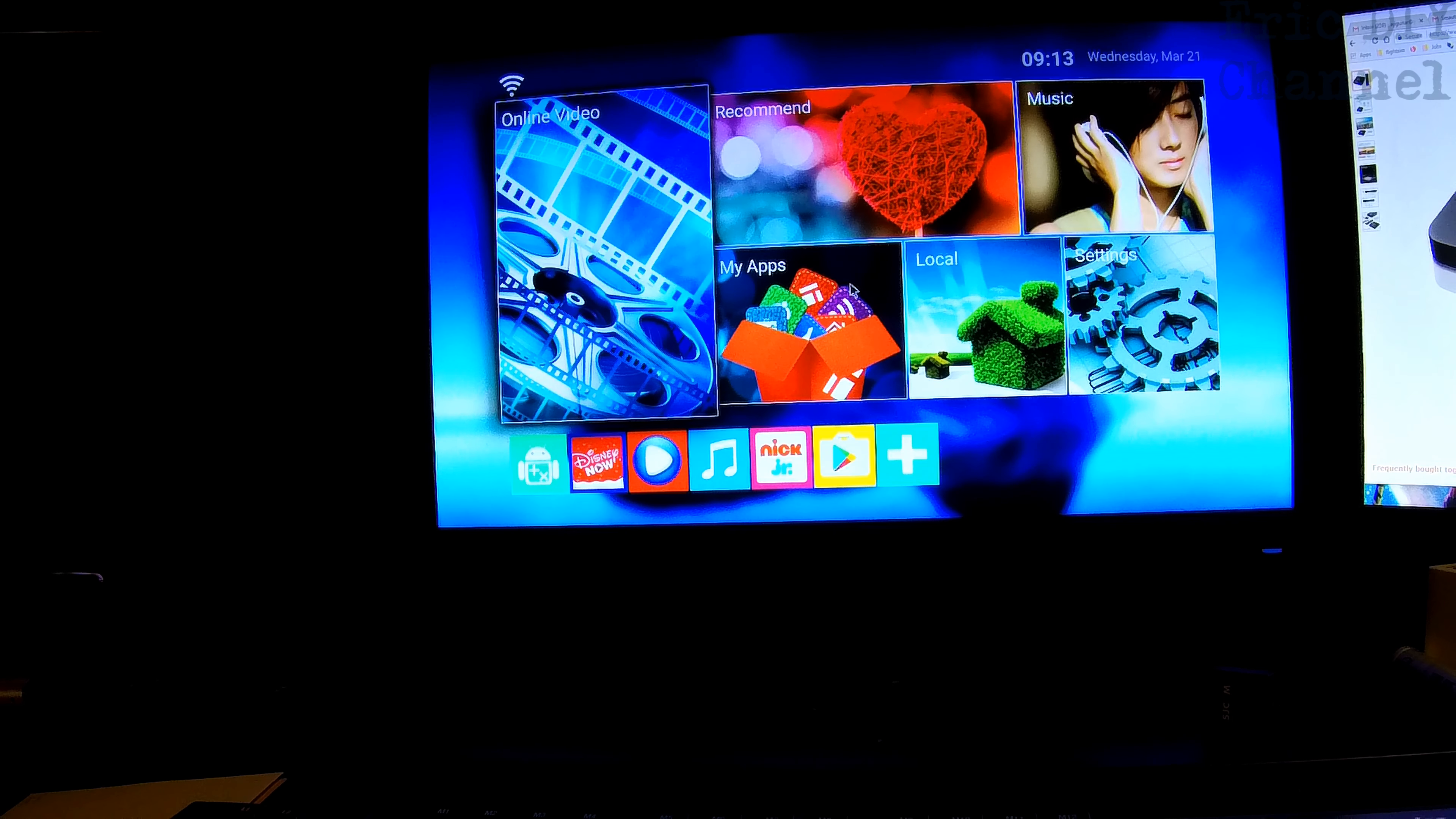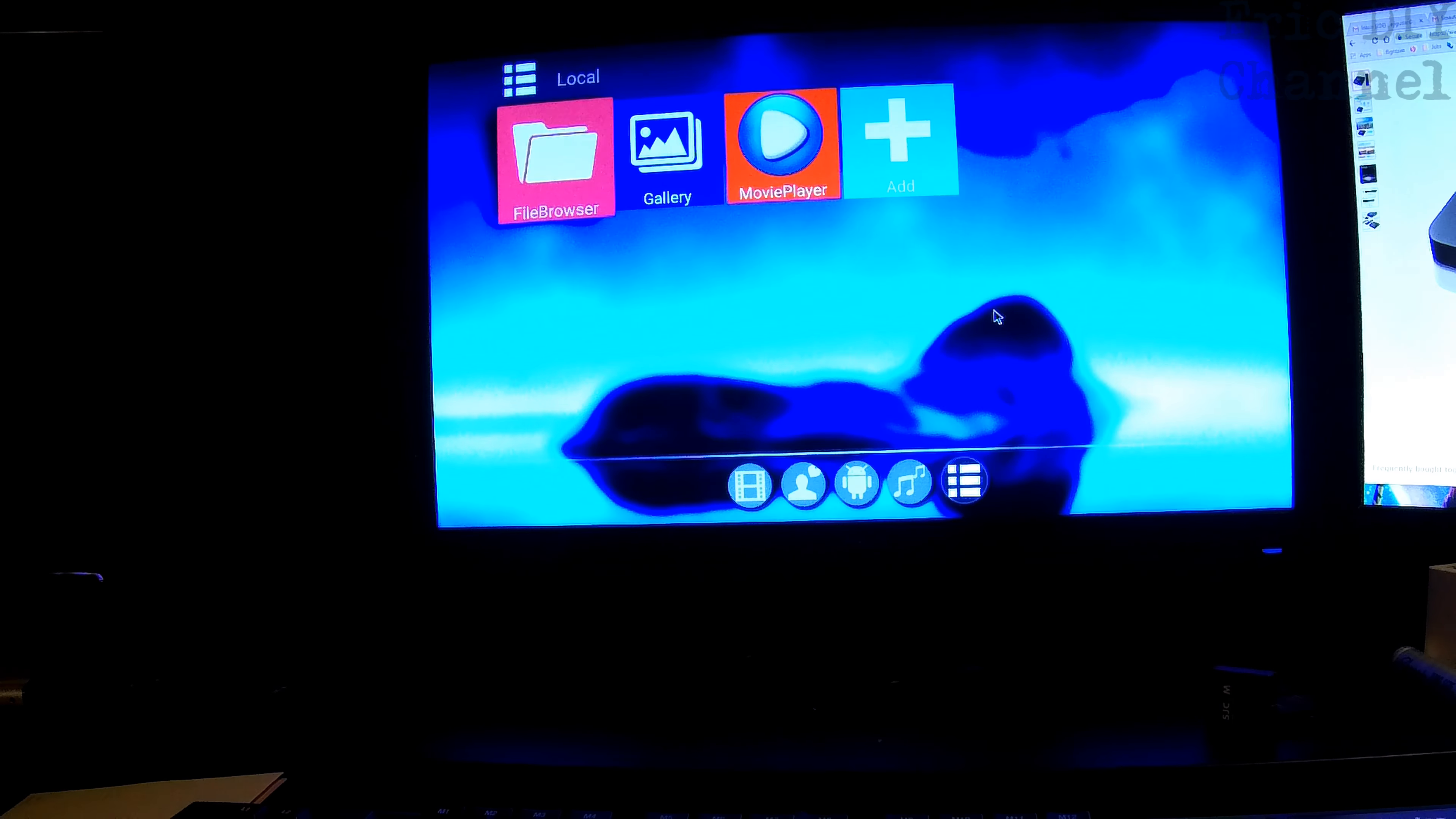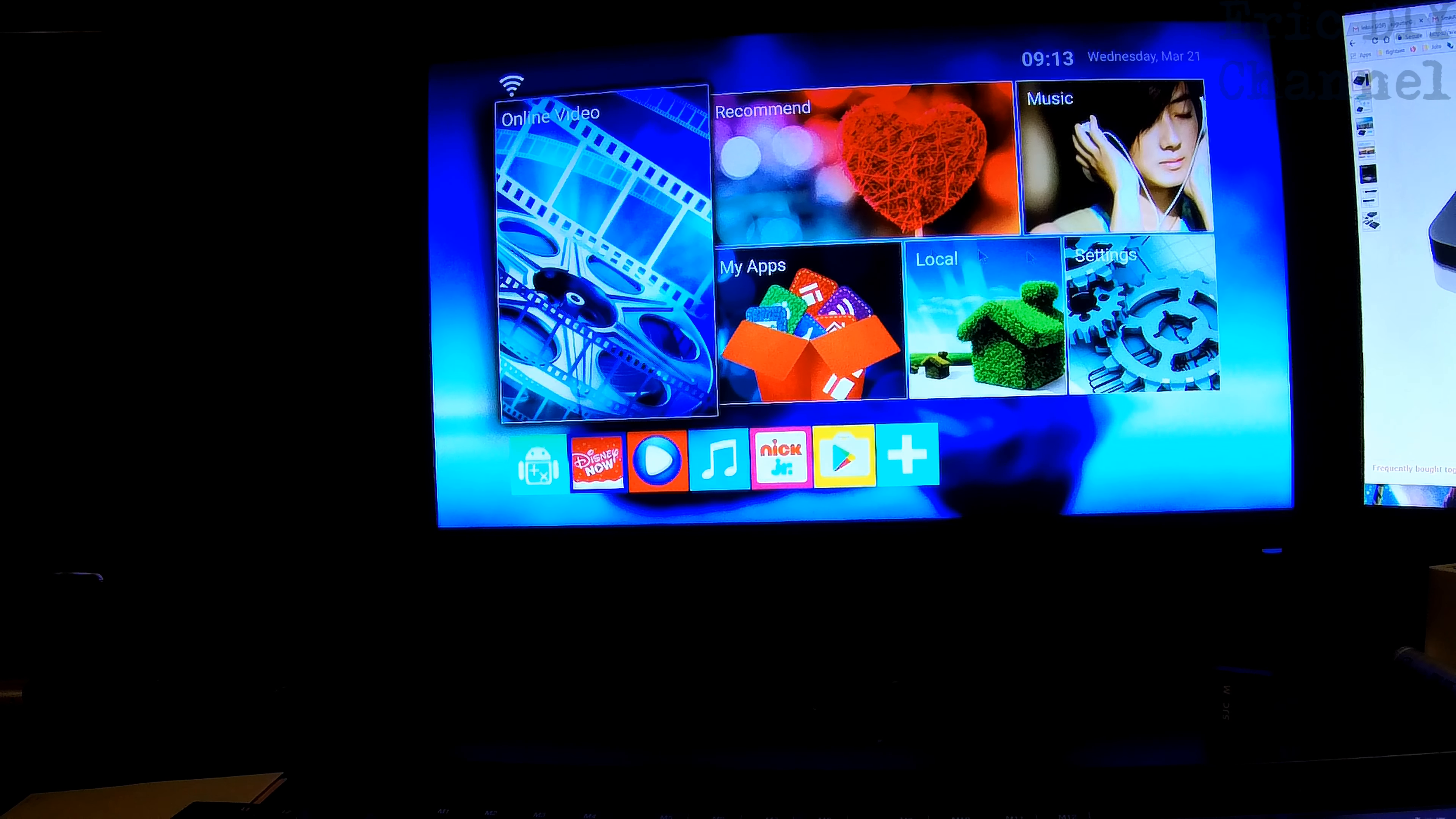It also has my apps, so any apps you install will be found under my apps. Local is just basically media players, galleries, or anything. You can customize these menus by the way.